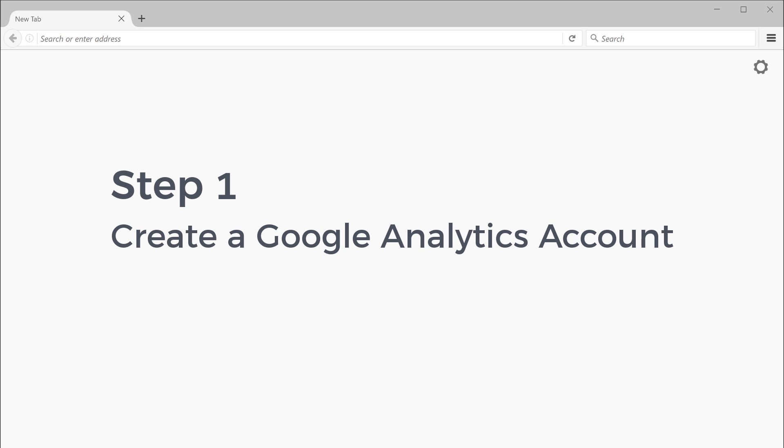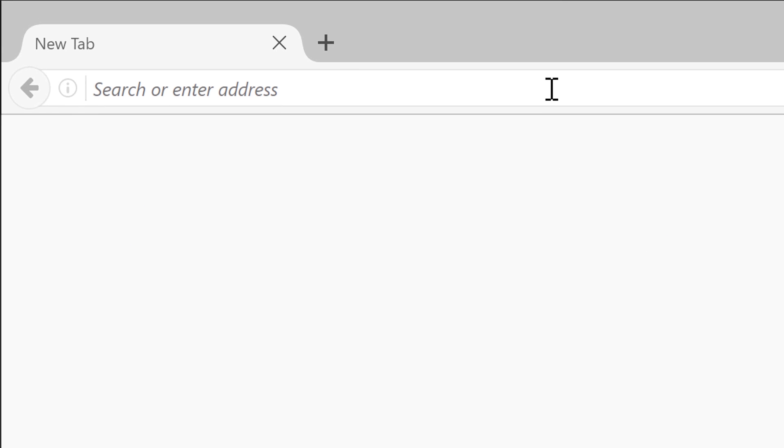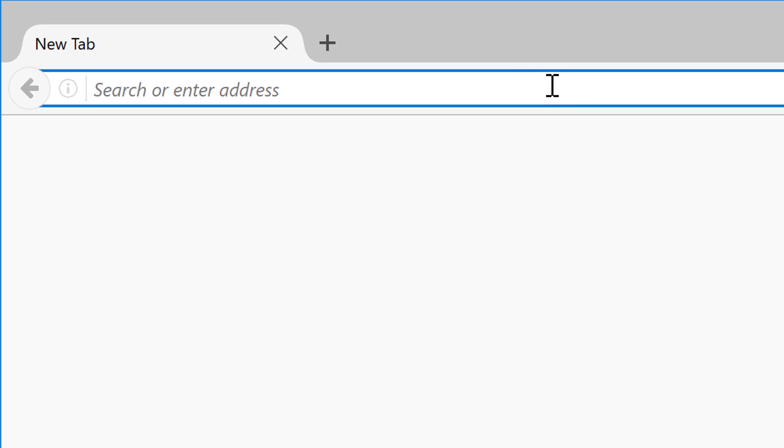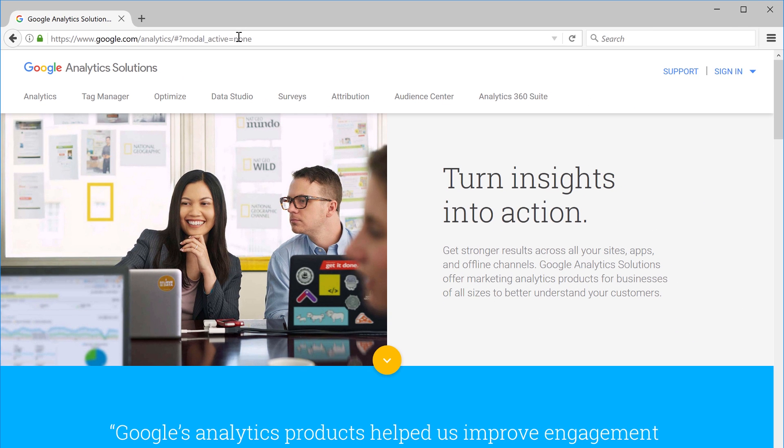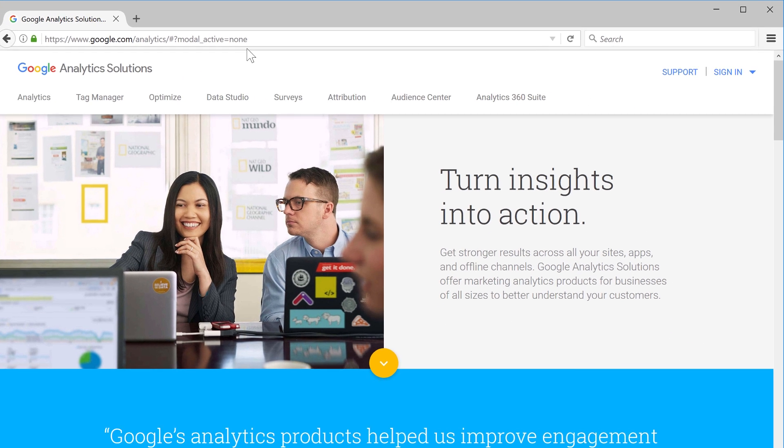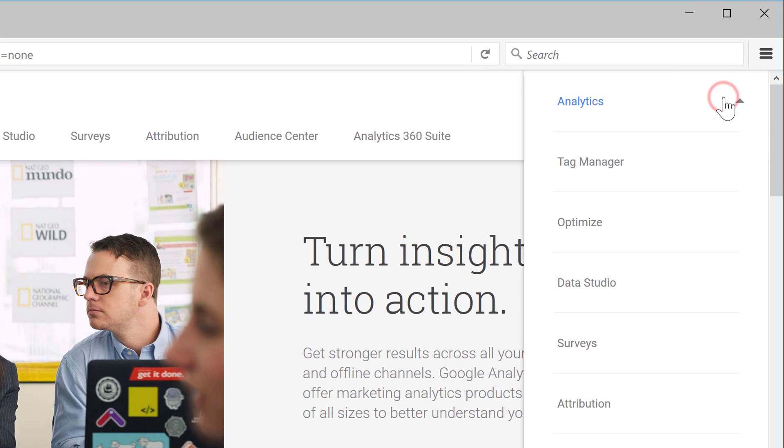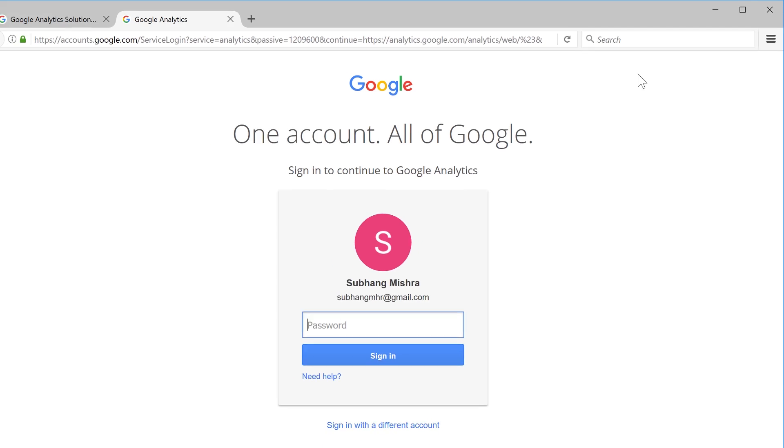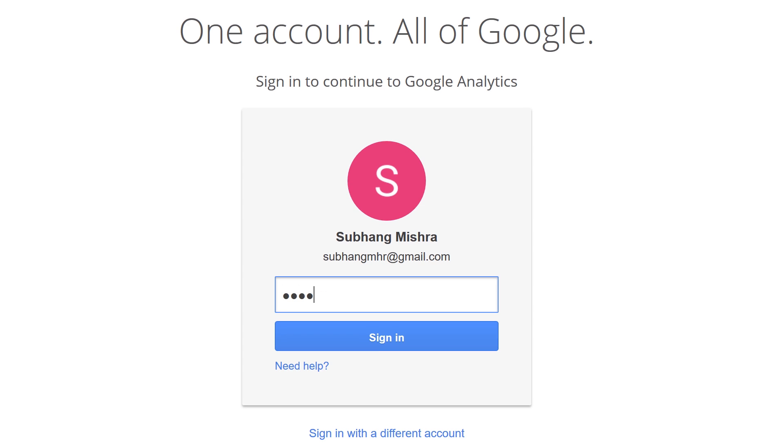Now, the first step is to create a Google Analytics account. So, first let's go here and then type google.com/analytics and then press enter. Now, click sign in, and then click analytics. Now, sign in to your Google account.